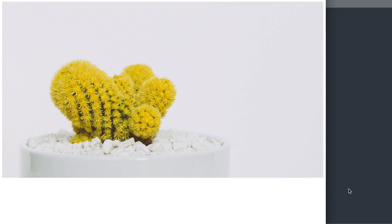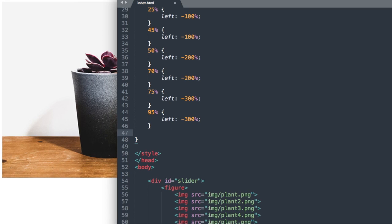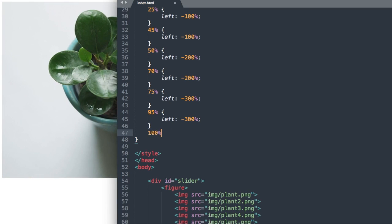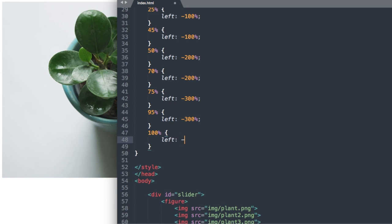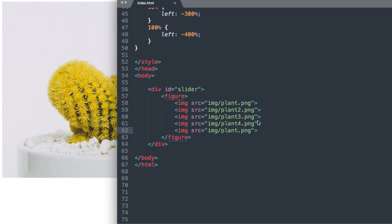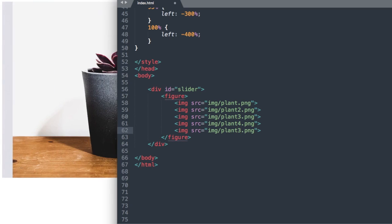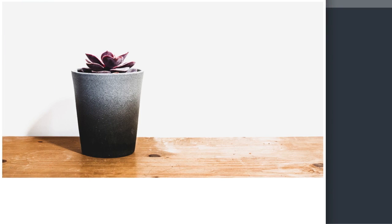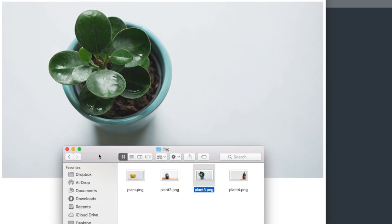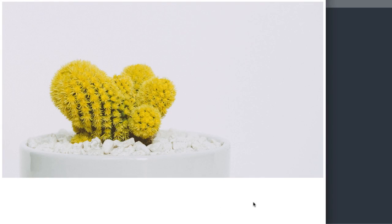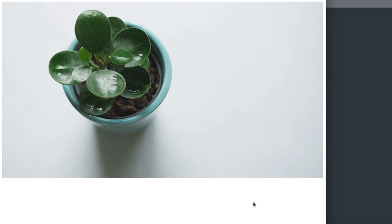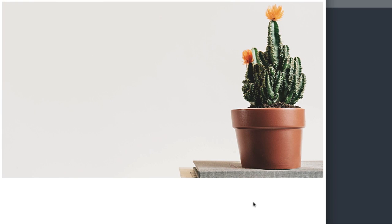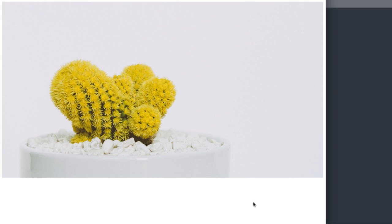So then lastly to get us to the fifth slide we'll say 100% left negative 400% and then let me just show you why we have the last image the same as the first. So let's say we call this plant 3. So that is this image right here that we're seeing. So we'll go from the first slide to the second slide to the third to the fourth and then watch once we get to the fifth. So we'll land on the fifth and then it's going to change back to the first.